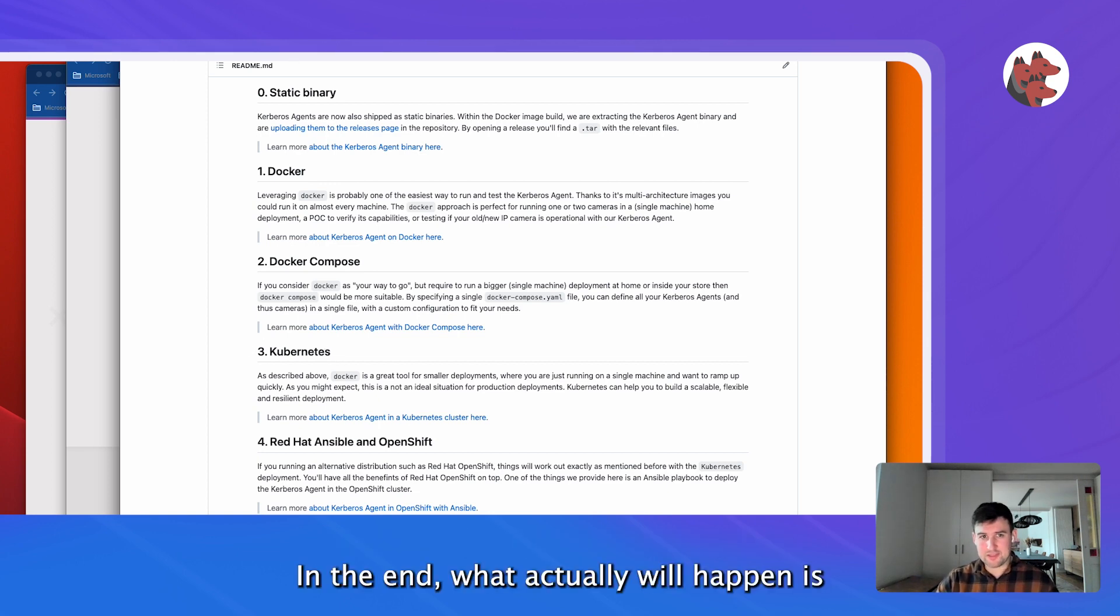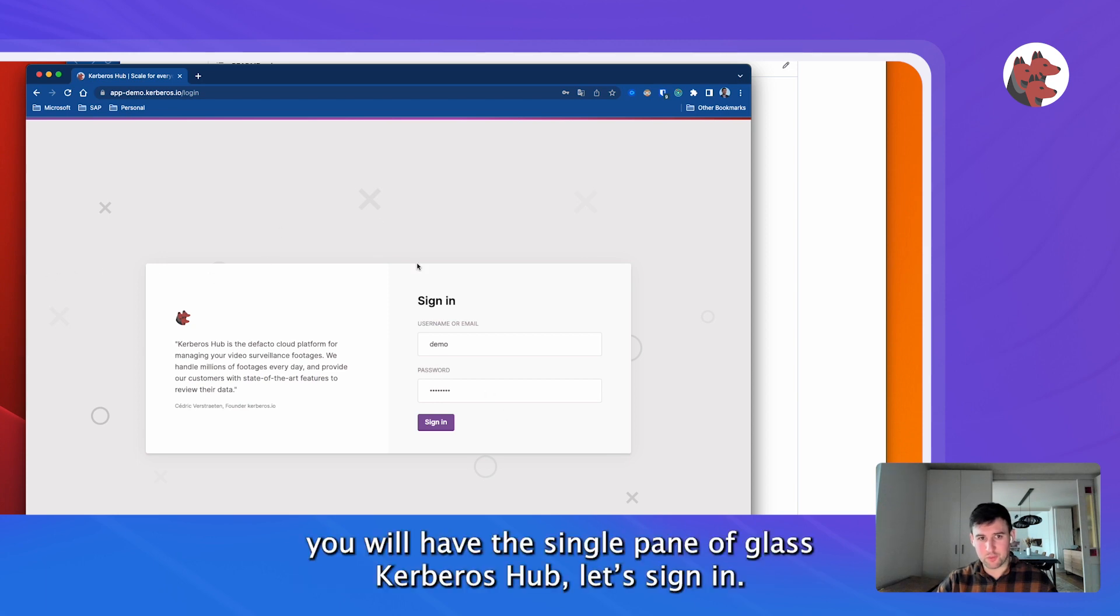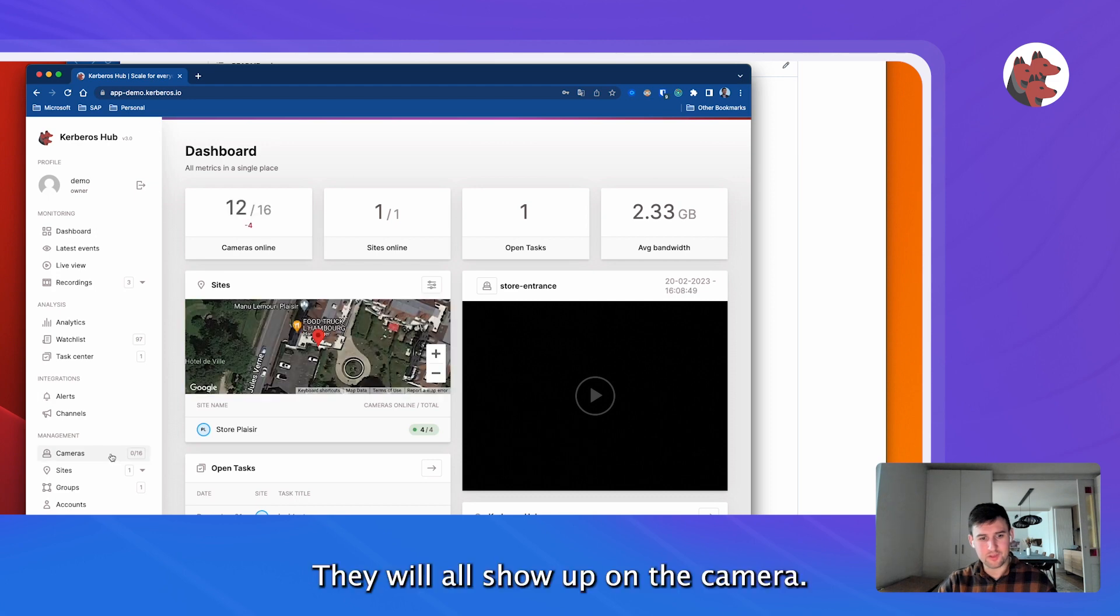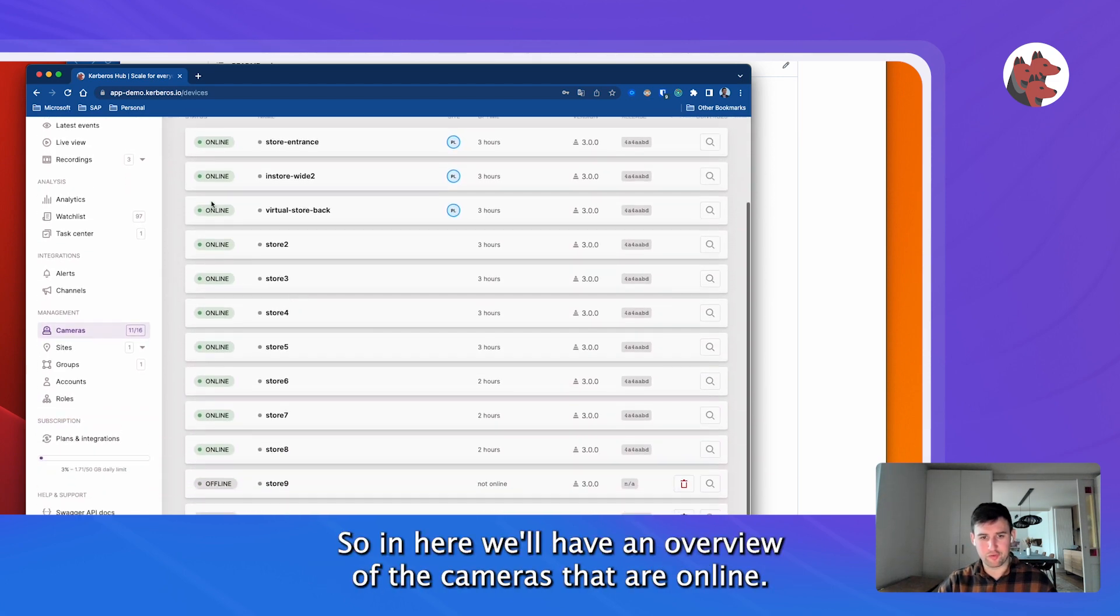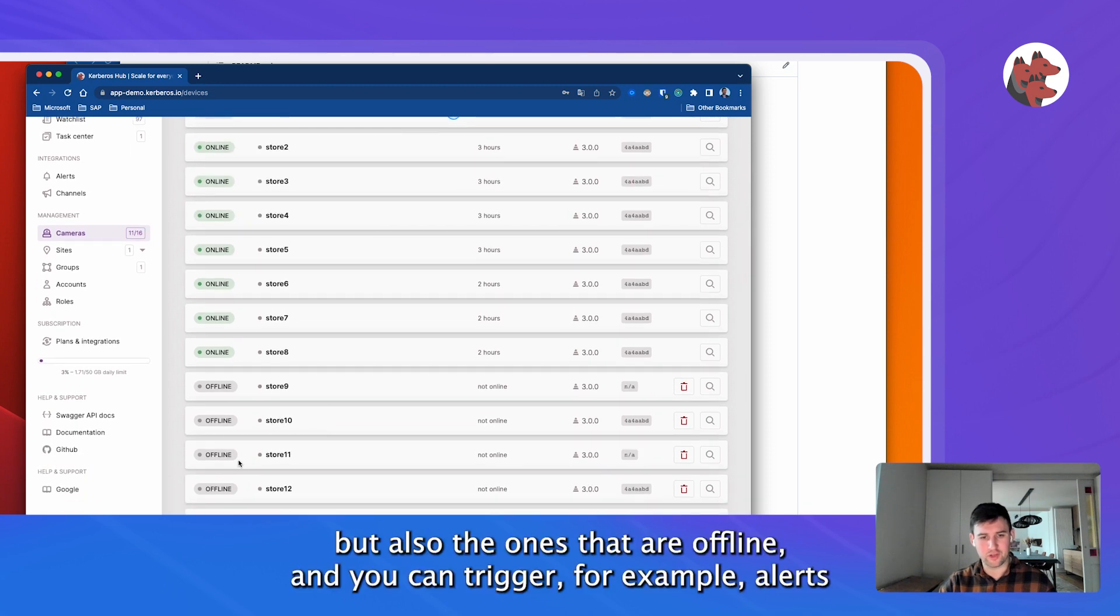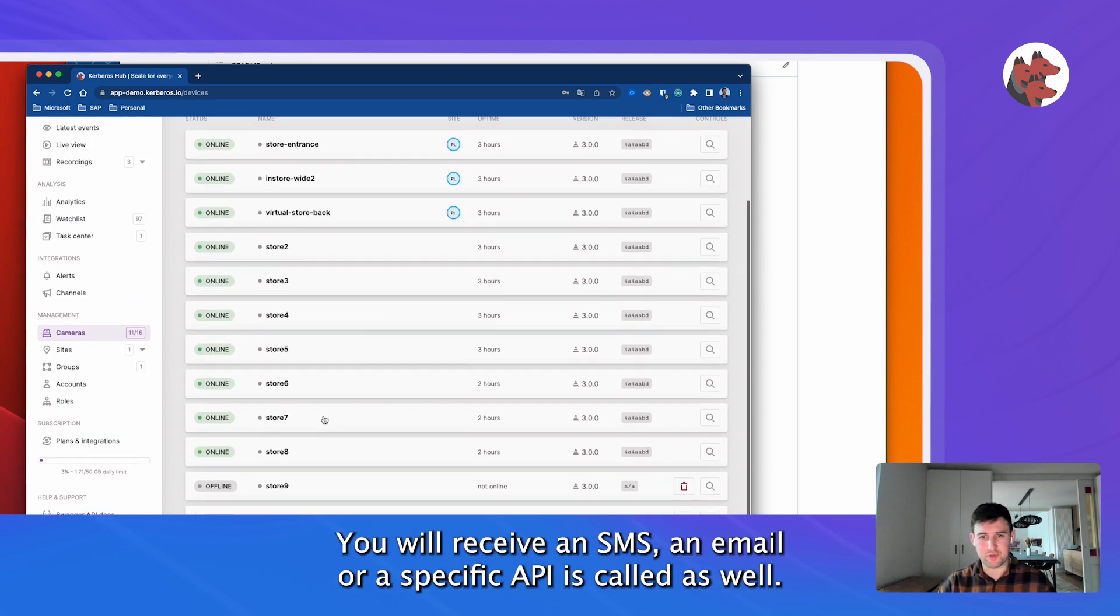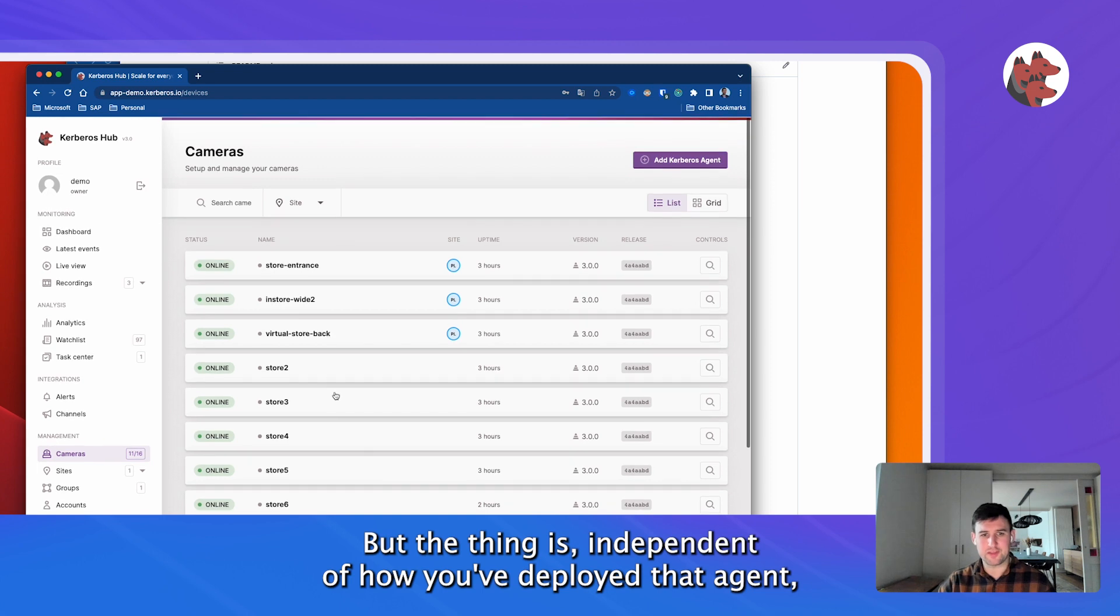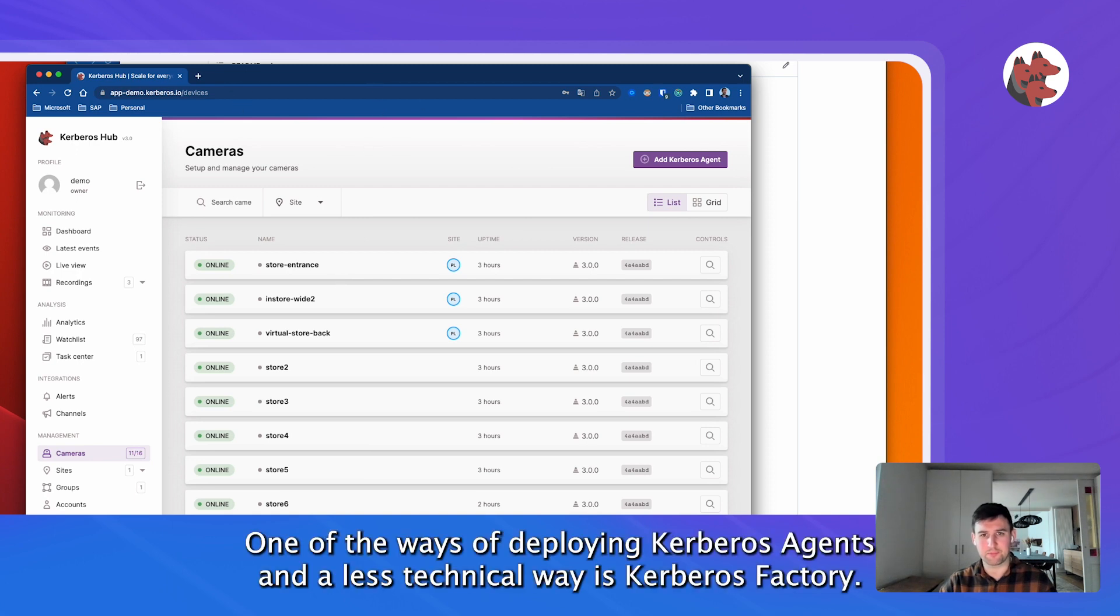At the end, what actually will happen is you will have this single pane of glass, Kerberos Hub - I will sign in. They will all show up on the cameras page. In here we'll have an overview of the cameras that are online, but also offline. You can trigger, for example, an alert when a camera goes offline - you will receive an SMS, an email, or a specific API is called as well. But the thing is, independent of how you've deployed that agent, they all show up the same in Kerberos Hub and your centralized UI.